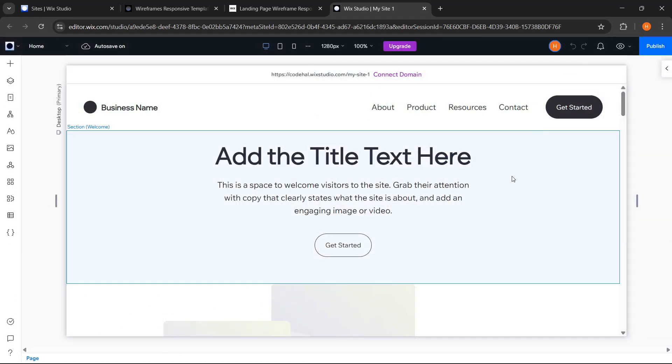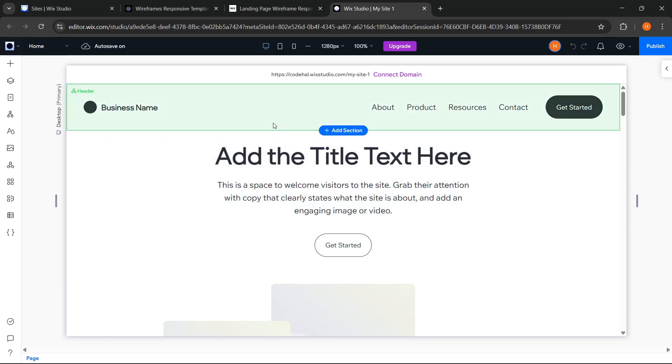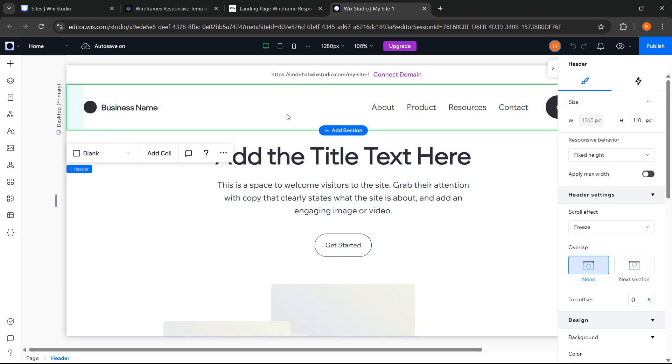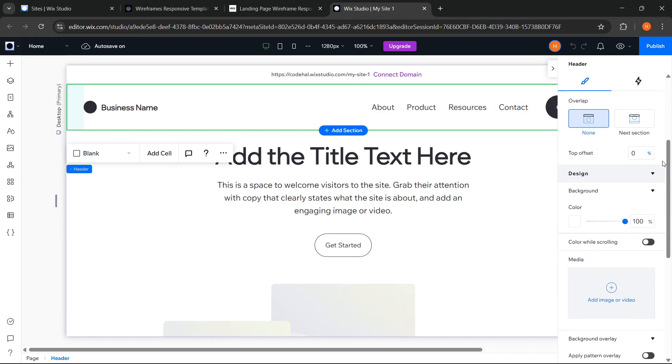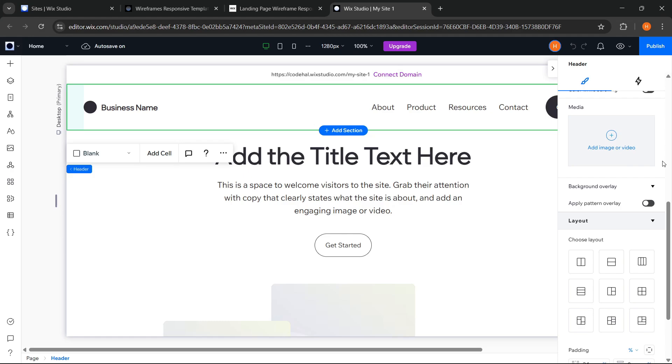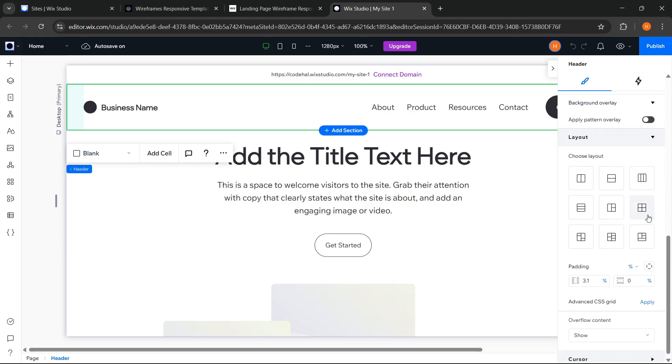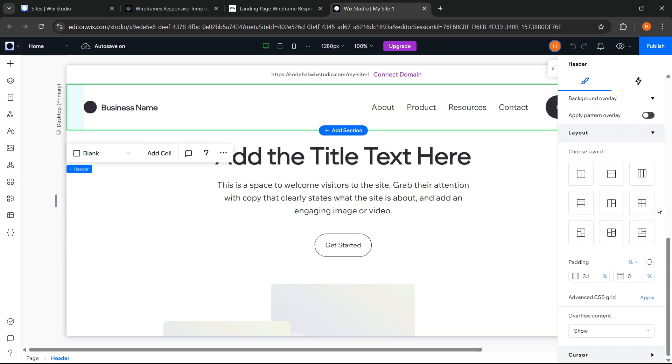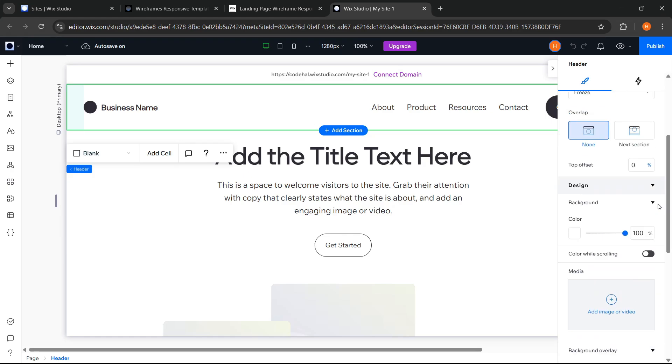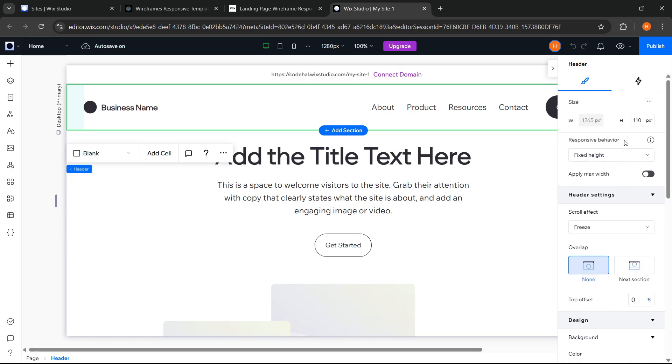After choosing the template, now we've entered the Wix Studio editor view again and we just need to adjust the content as needed. The panel on the right side of this editor functions to set the styling of any element we select. The appearance of this panel also looks simple and clean, making it easier for us to focus when doing styling.